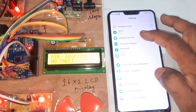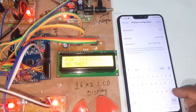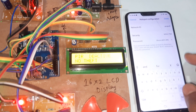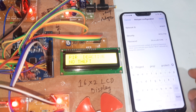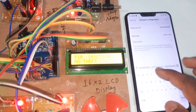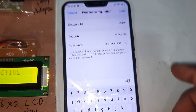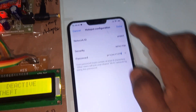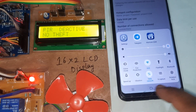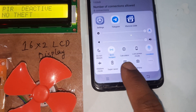Going into settings — personal hotspot. Setting the hotspot username to 'project' and password to '1234'. Done.